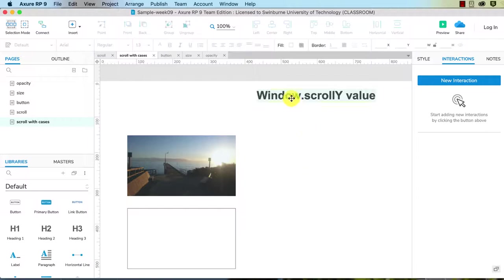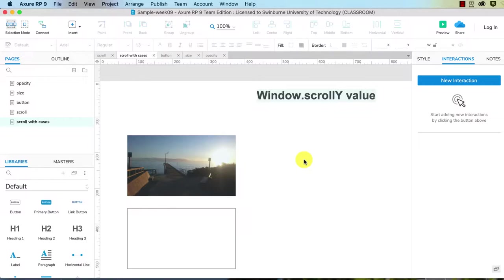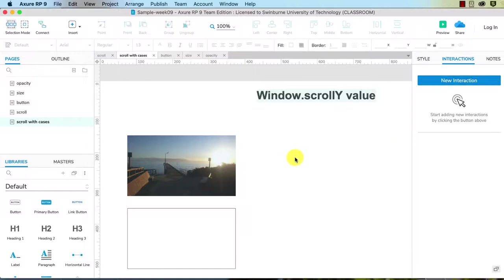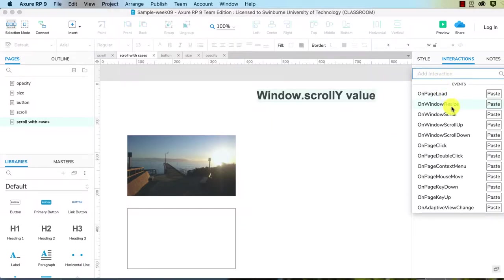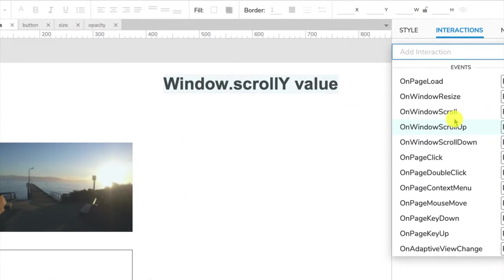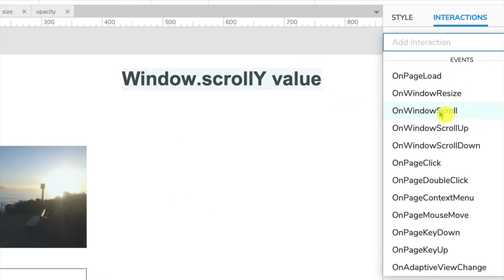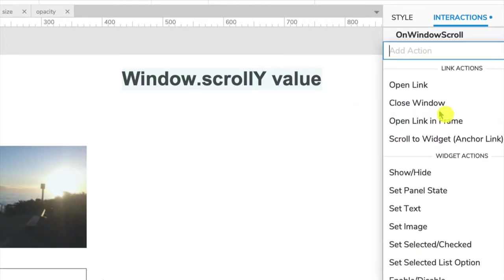Up here you can see I've got some text window.scrollY value. That is so that we can find what the scrollY value is at any stage. Let's go and have a look at this. I'm going to create a new interaction. It's going to be on the page itself, so I click on the blank area of the page, click new interaction, and we're going to choose on window scroll.